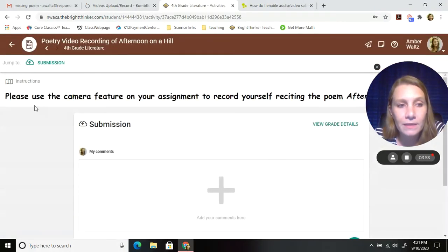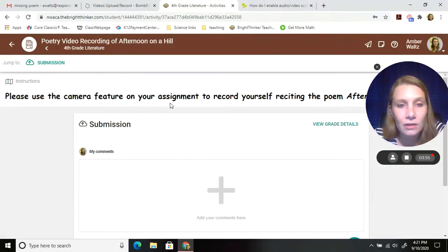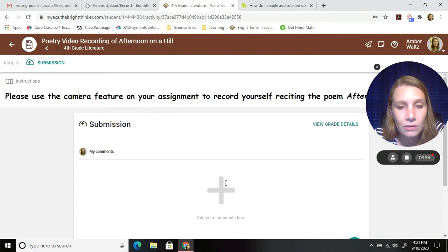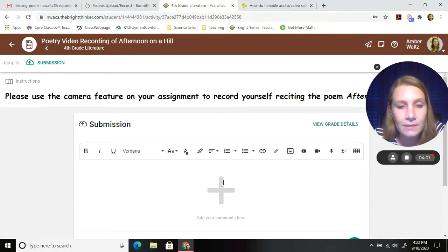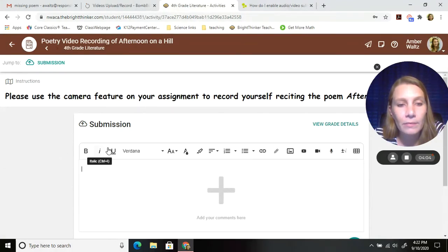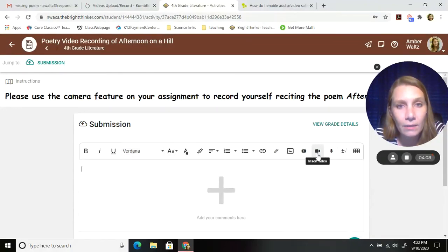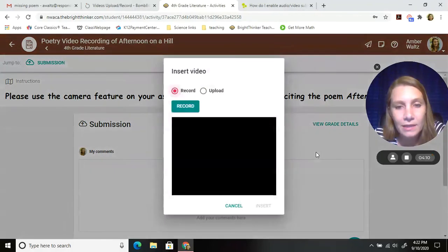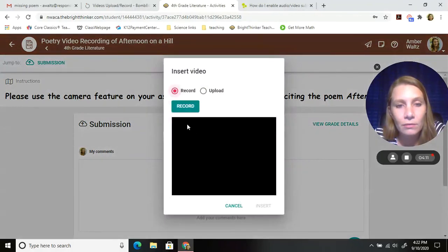Bring up this, and it'll tell you, use the camera feature on your assignment to record yourself reciting the poem. So you're going to click add your comments here. Just click in this box. Remember, all these things pop up, and one of them looks like a camera. You press that to insert a video. So then you press record.